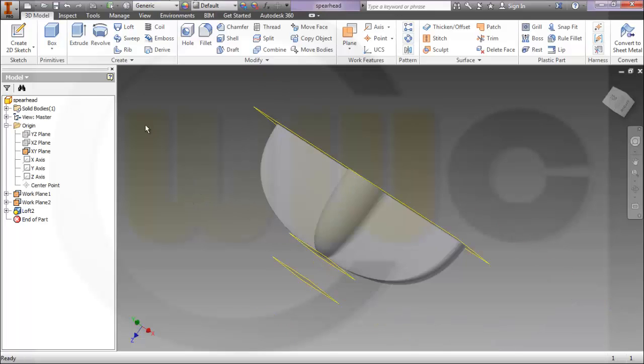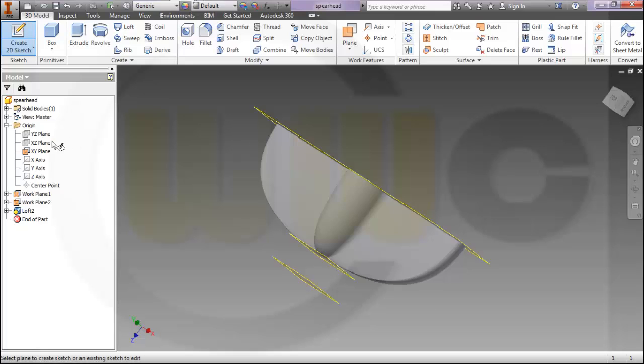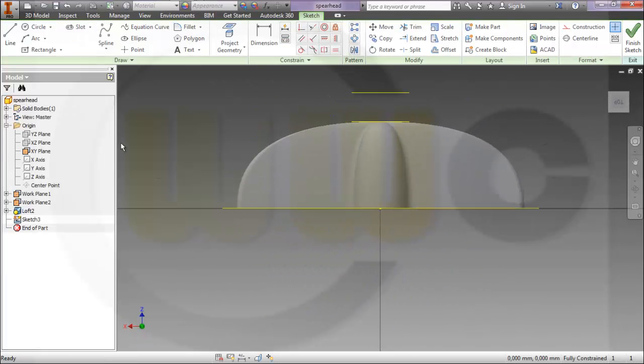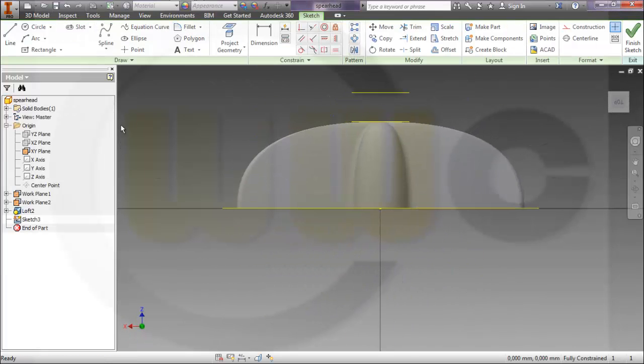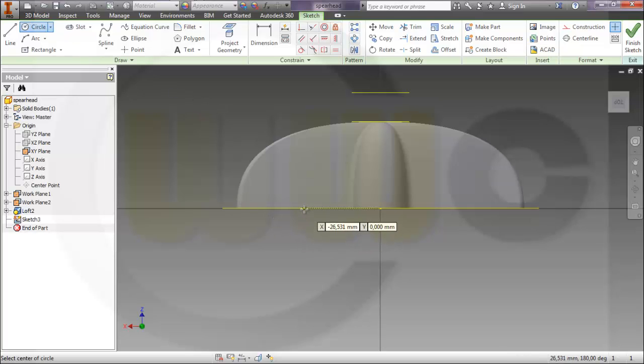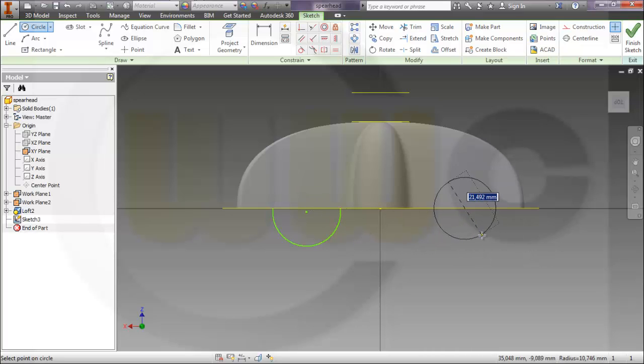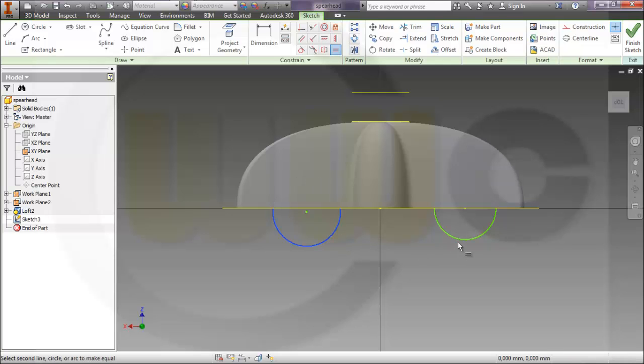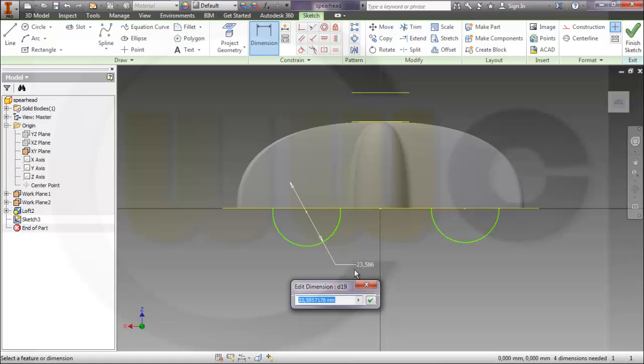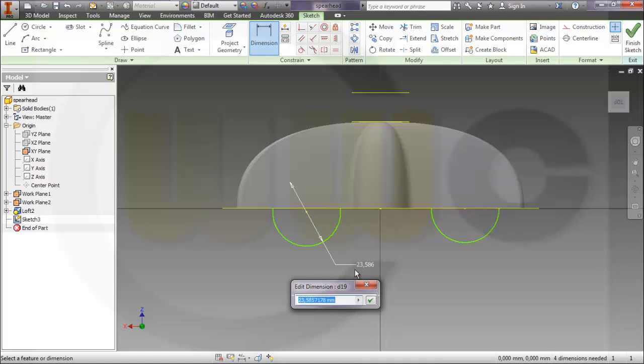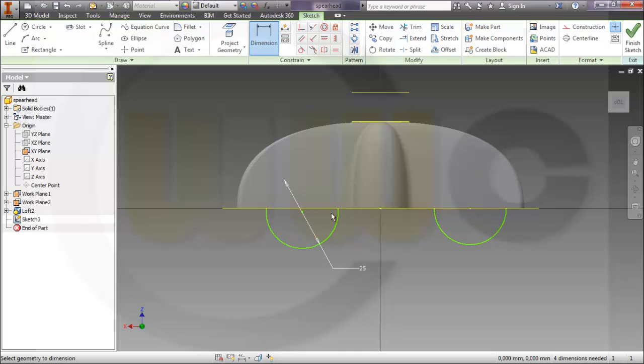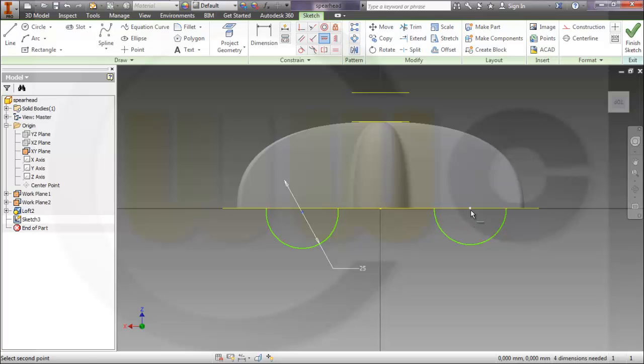I want to have a circle, another circle. Make them equal. Give them a dimension, let's say 25. Constrain it like this, and to that one.